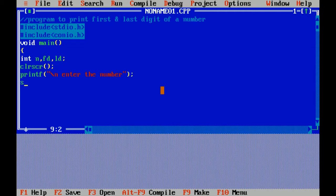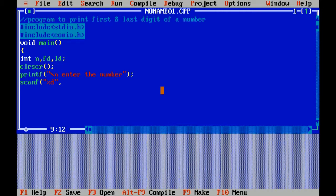Enter the number. I have written a printf statement just to input the number. By using scanf statement, I have taken the input of a number by using the format specifier of integer, that is percent d.